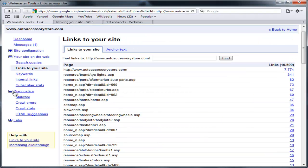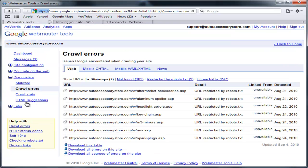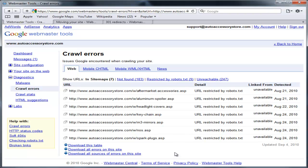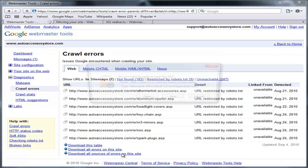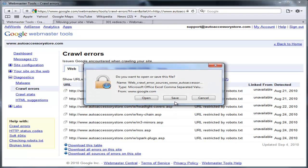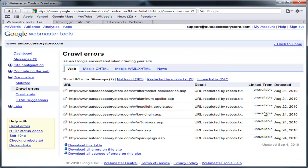Finally, we're going to go to the Diagnostics where it says Crawl Errors and we're going to export all of the different Crawl Errors because those are probably not a part of our internal links and we're going to put them in our new Shopping Cart and redirect them to the appropriate page. So I want to export all errors on this site into one spreadsheet.